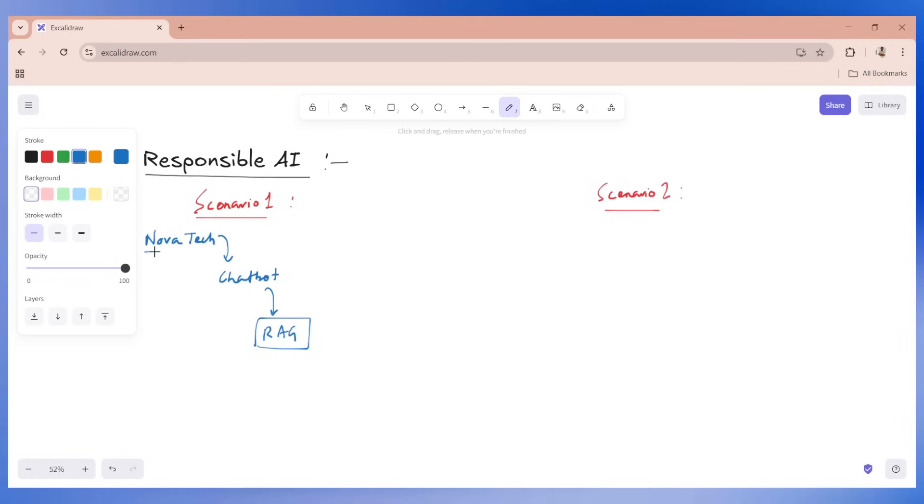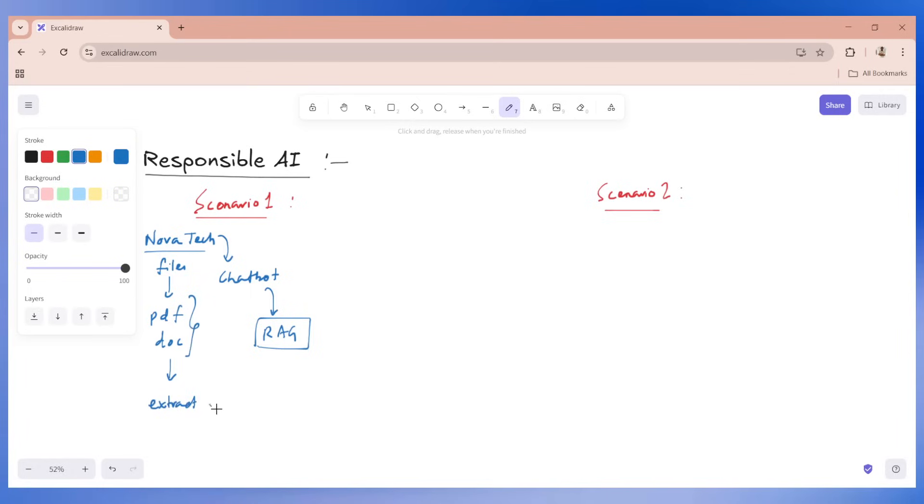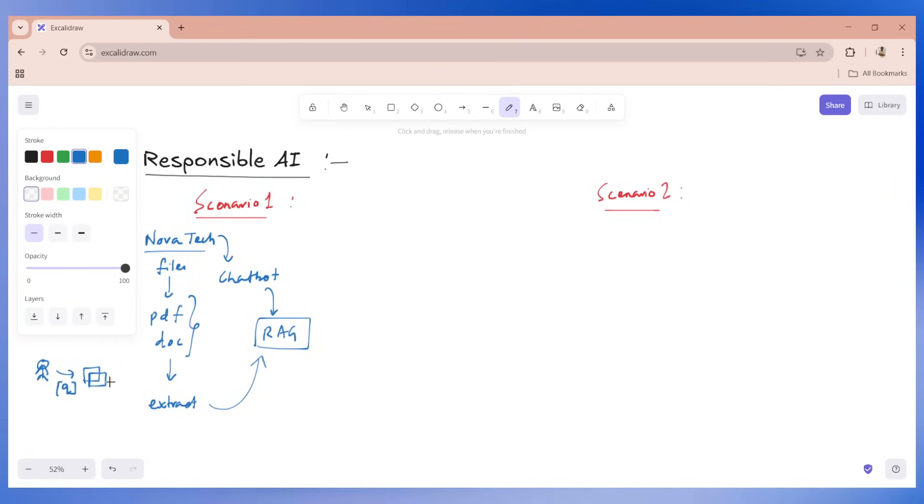Novatec is providing us some files. The files could be PDF files, doc files, any format files. We need to extract this information and using a RAG pipeline, we create a chatbot. Whenever a user comes in to the chatbot and asks a question, the chatbot will be able to give a response or an answer from this particular document. That's the use case.